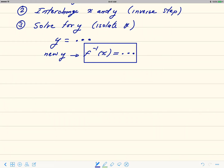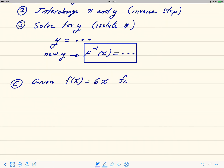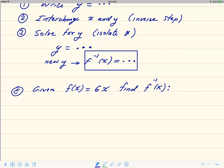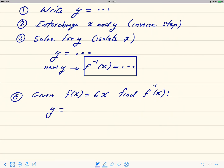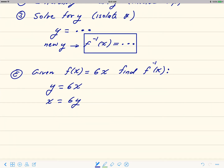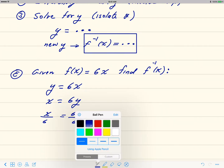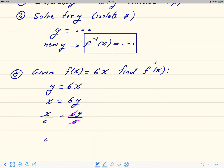Given f of x equals 6x, find f inverse of x. Step one: write y equals 6x. Step two: interchange x and y to get x equals 6y. Step three: solve for y by dividing both sides by 6, so x over 6 equals 6y over 6. The 6 cancels and we get y equals x over 6.